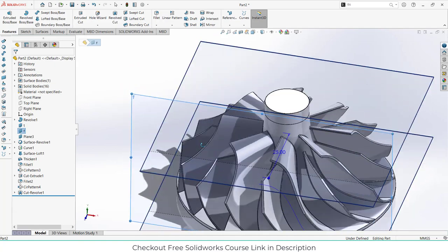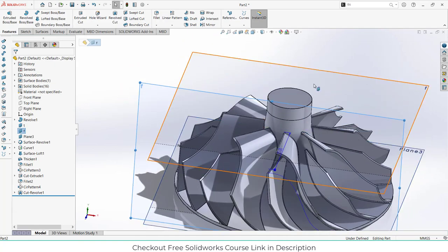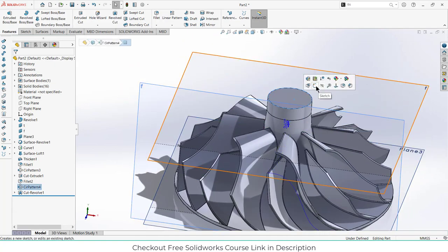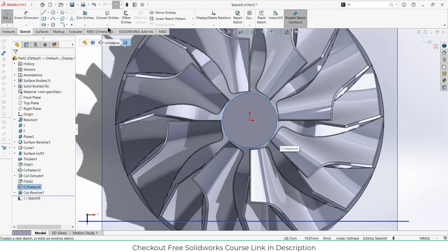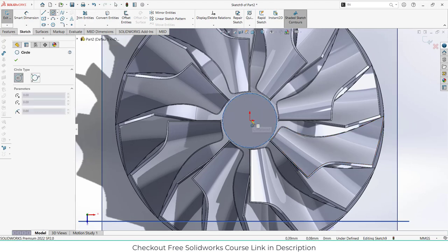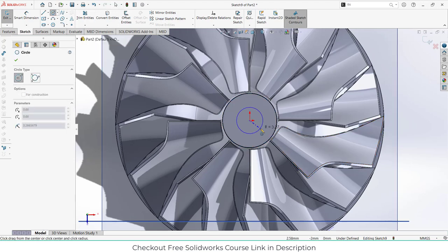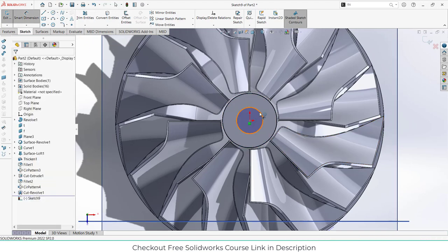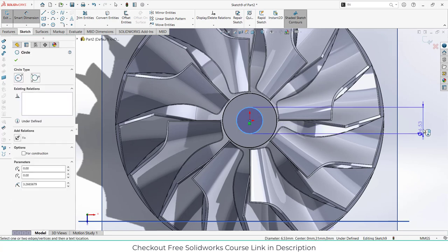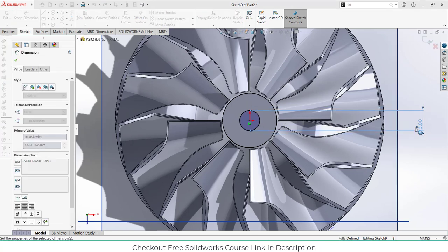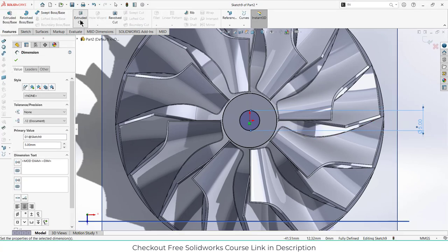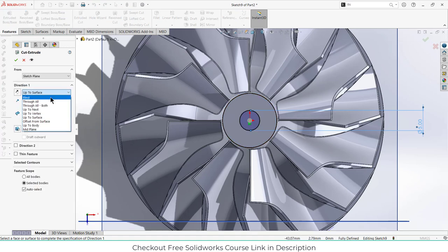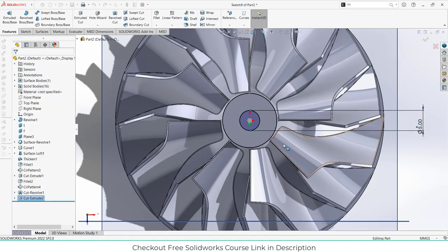We get something like this. Now select this face, click on sketch. Let's make a small hole — make the hole as per your requirement, let's say 5 mm. Click on Extruded Cut, select through all, and click OK.